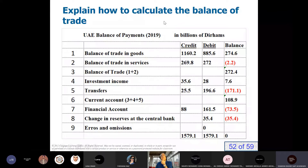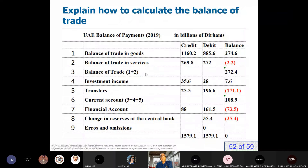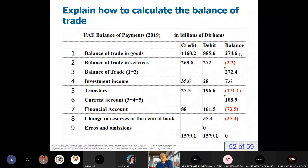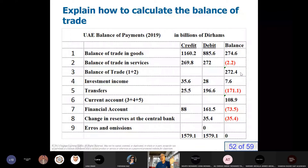Explain how to calculate the balance of trade. The balance of trade is one plus two. What is the balance of trade? It is net exports. Net exports equals exports of goods and services minus imports of goods and services. The balance of trade in goods is 274, and we got a small deficit in the balance of trade in services. So 274 minus 2 equals 272. We got a surplus of 272 — meaning we export goods and services more than we import.